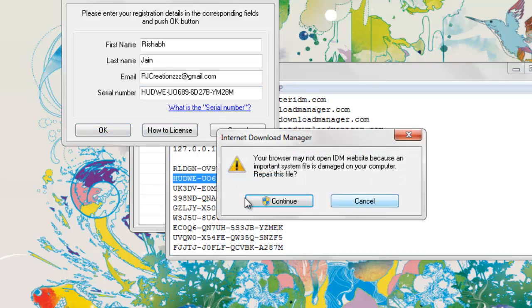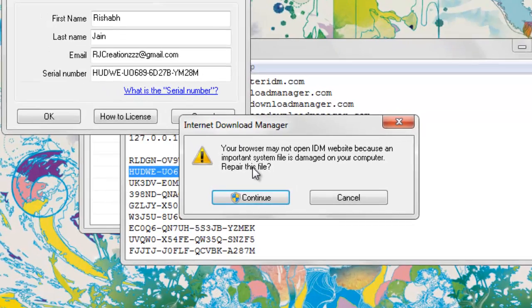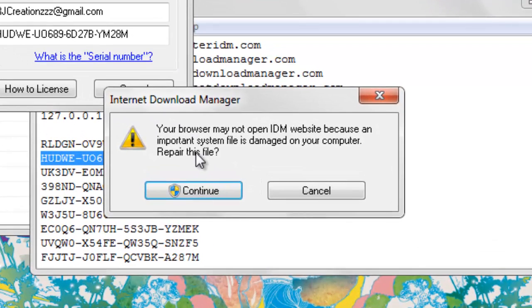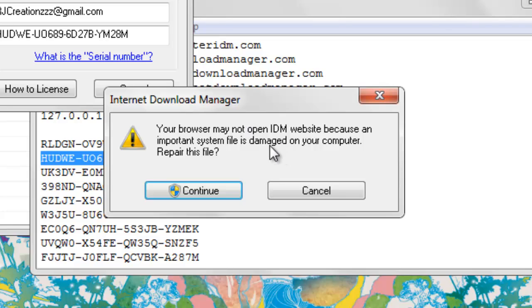It says now, here's a hack. Earlier it was not there, but now it says your browser may not open IDM website because an important system file is damaged on your computer. Hit Cancel.